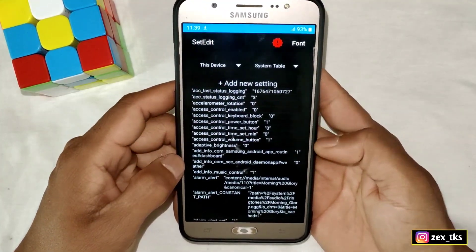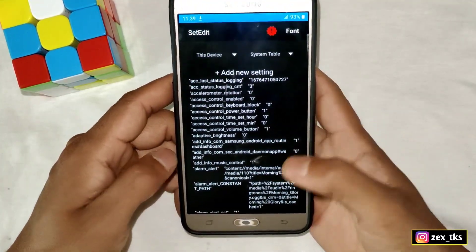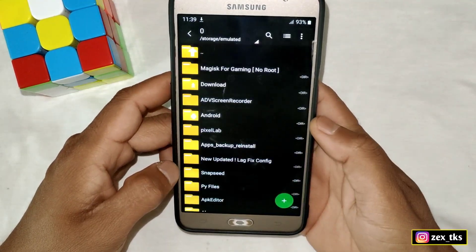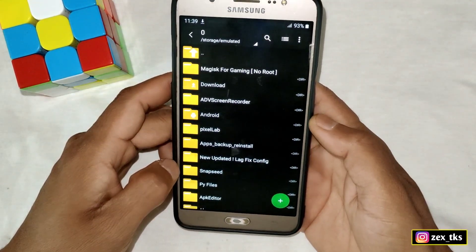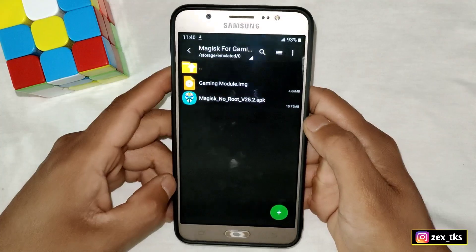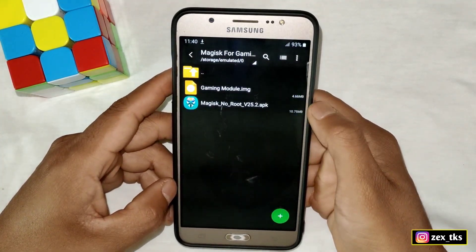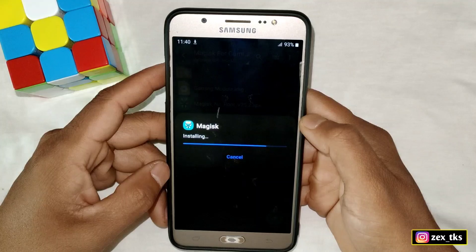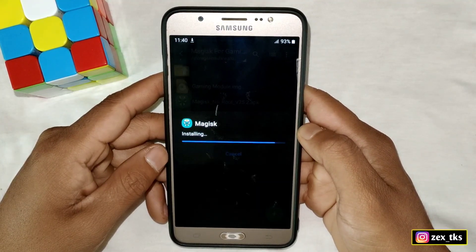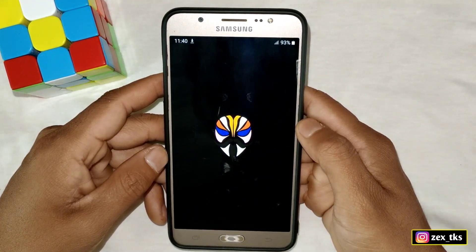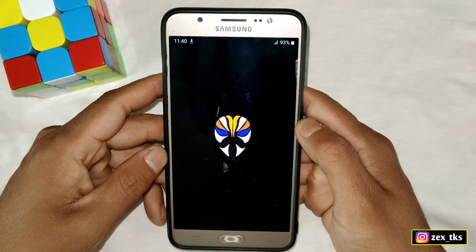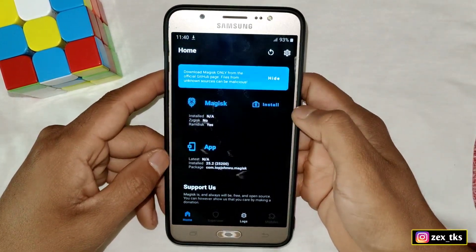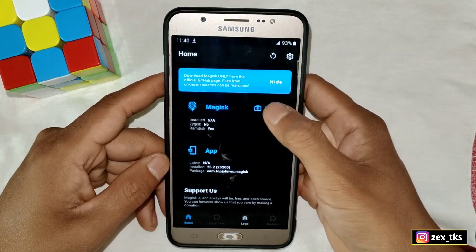After adding all the commands, close the Set Edit app and go to the downloaded folder. Here, install the Magisk Manager APK app. After installing, open the app, tap on the install icon, and allow the permissions.